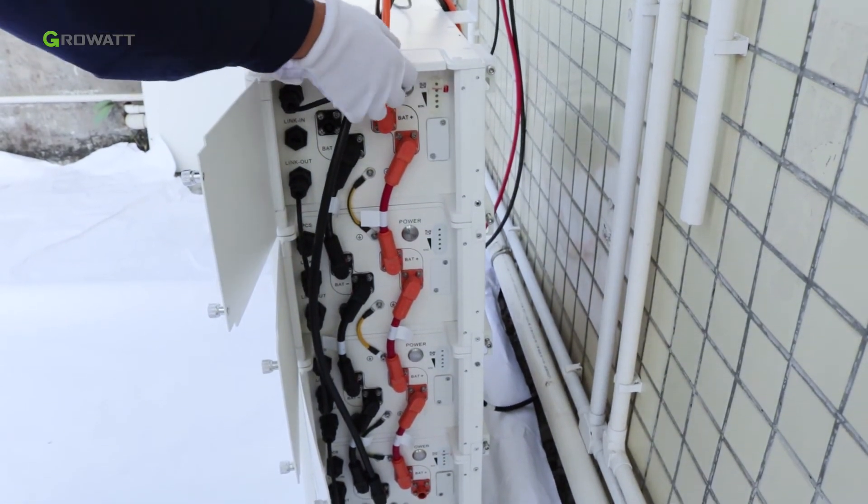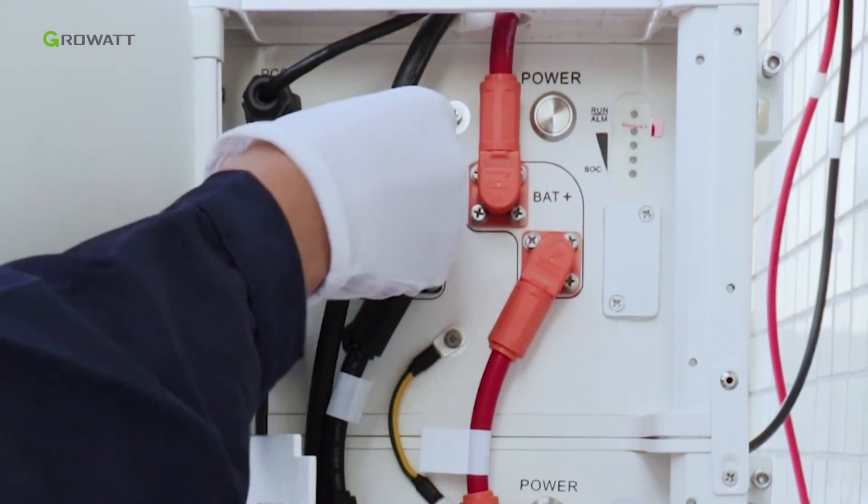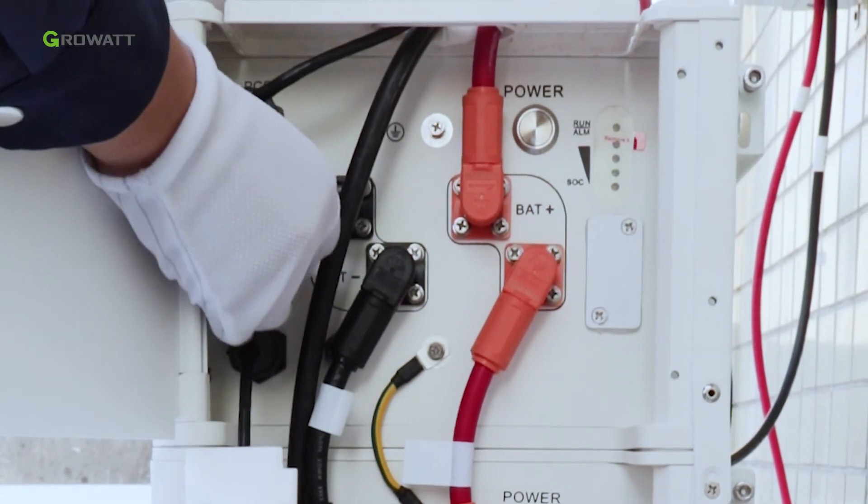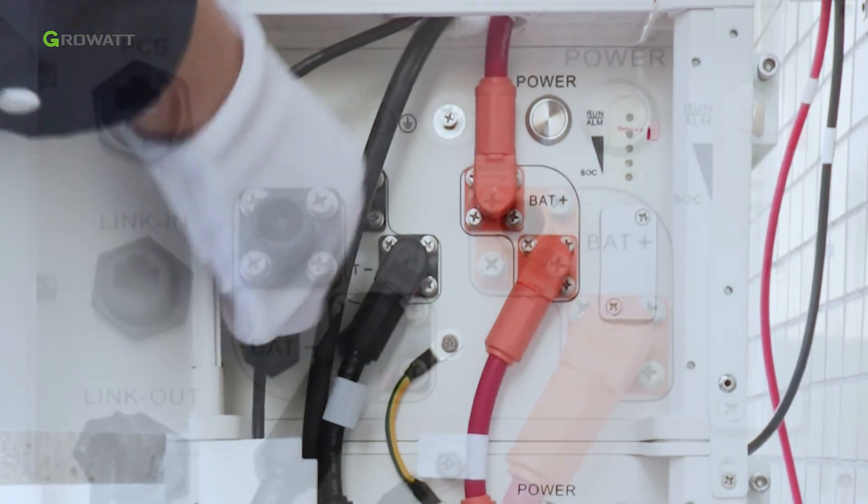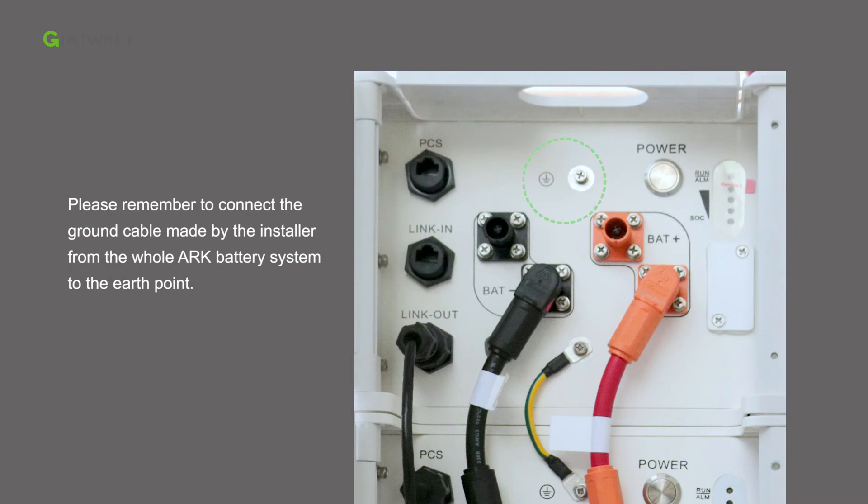Install the dustproof covers back to the floating terminals. Please remember to connect the ground cable made by the installer from the whole arc battery system to the earth point.